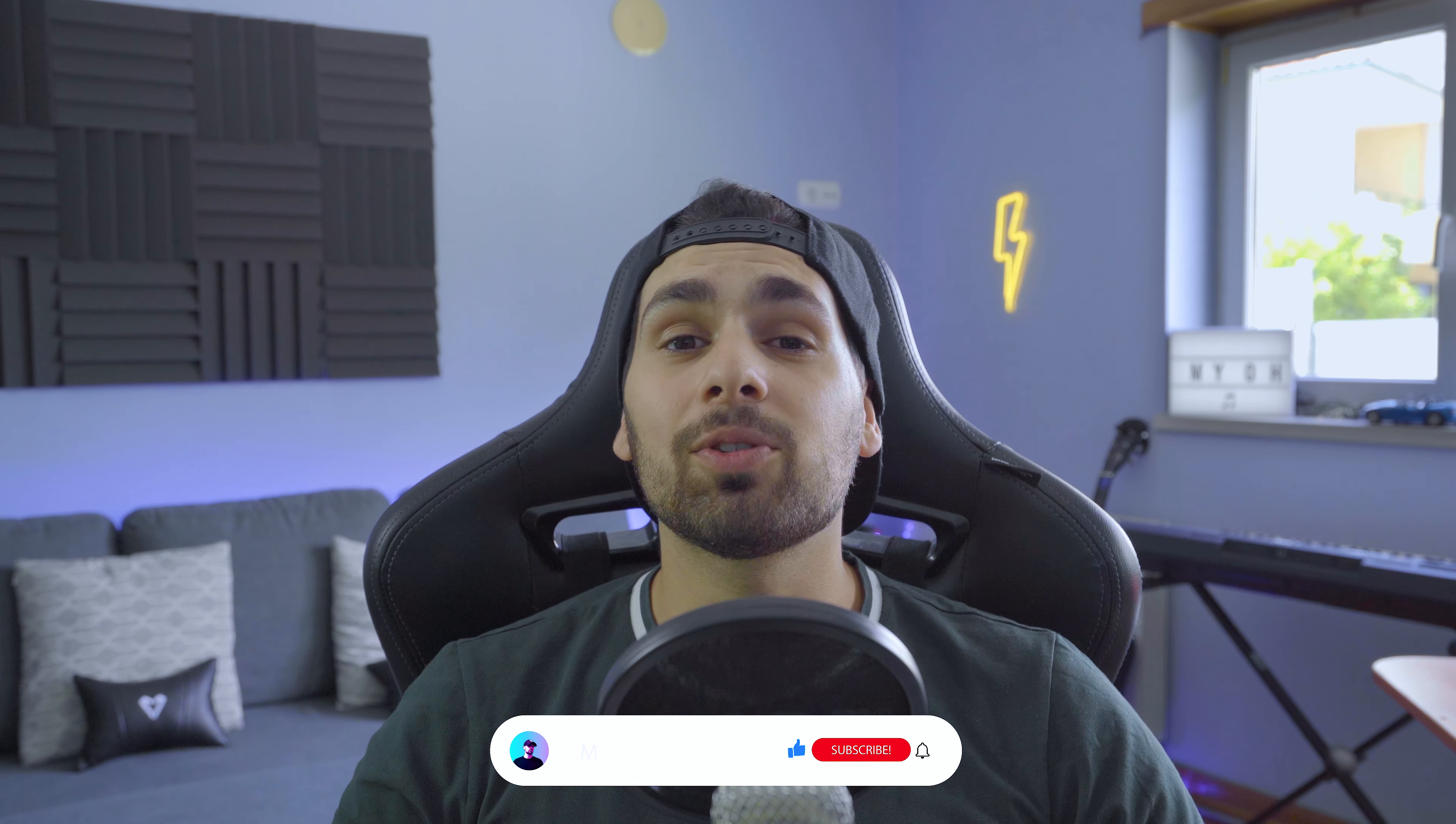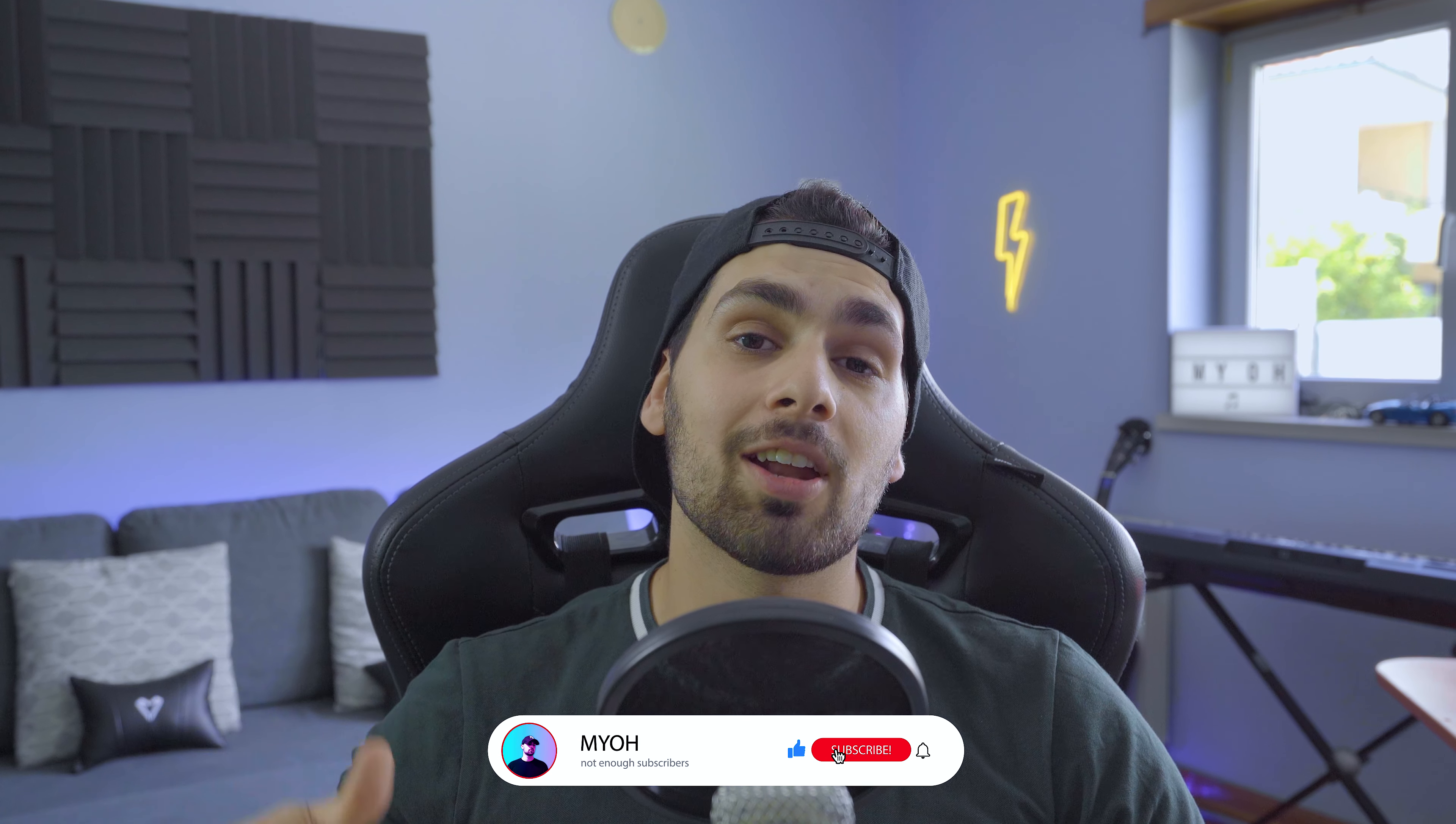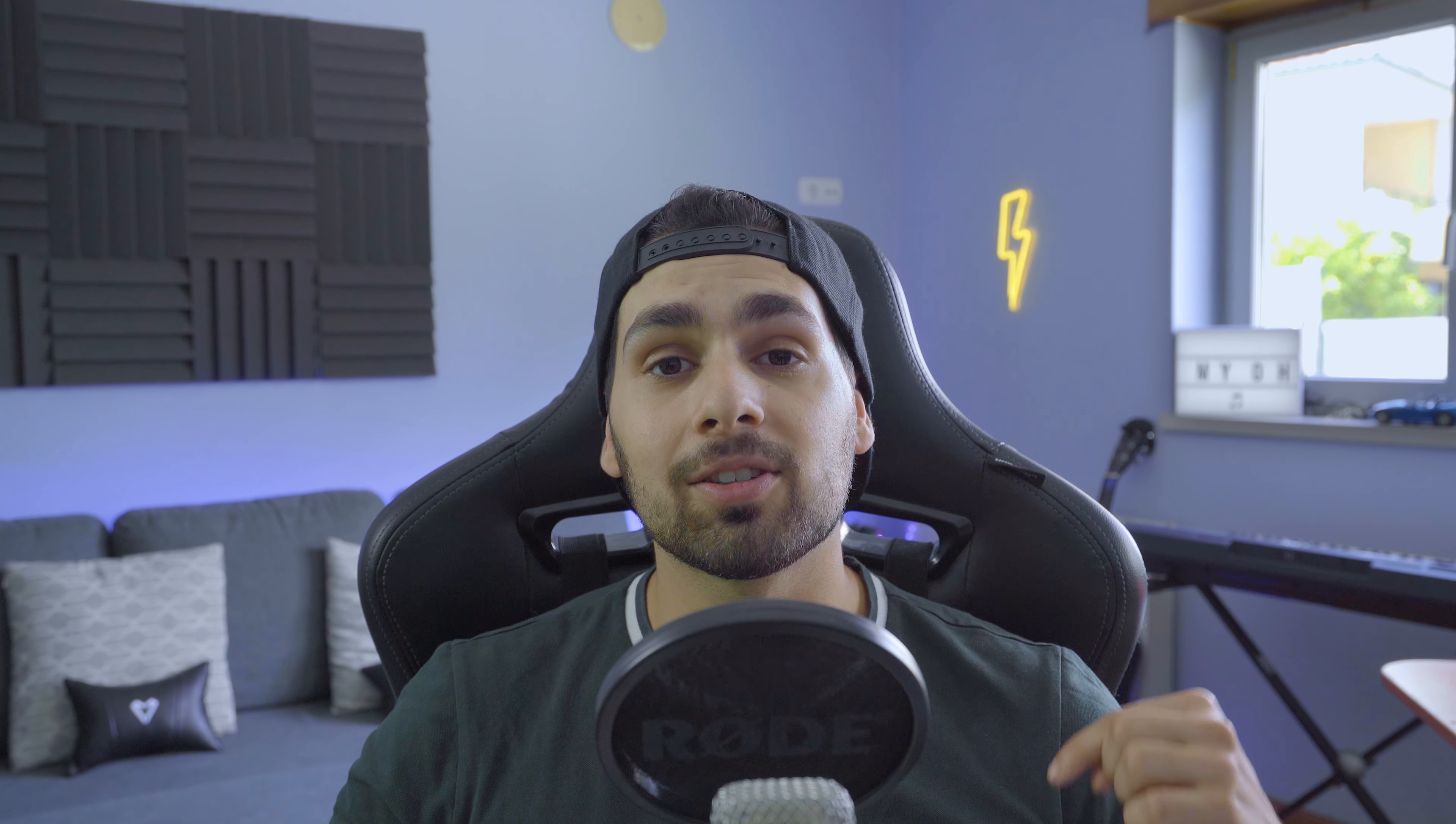Thank you so much for watching guys. Don't forget to leave your like. Subscribe to the channel. Hit the bell. And also download the FLP in the description down below. And I'll see you in the next video. Peace.